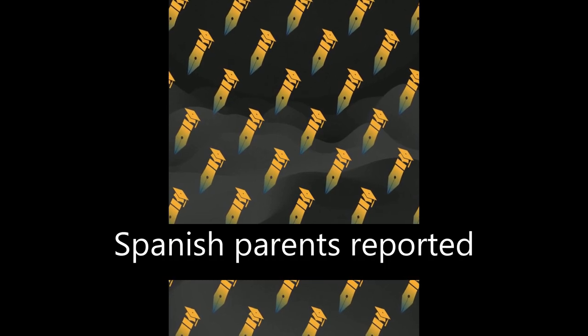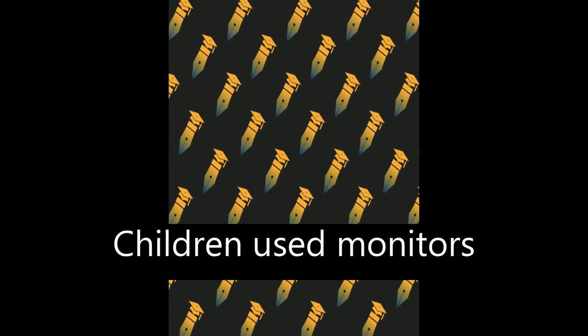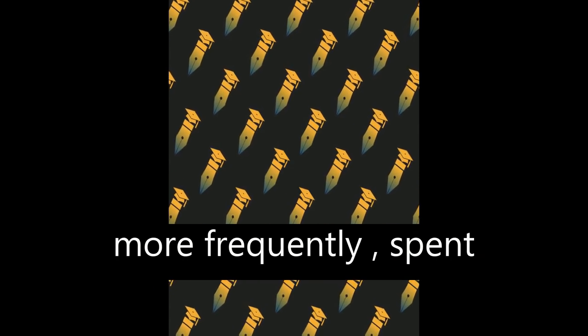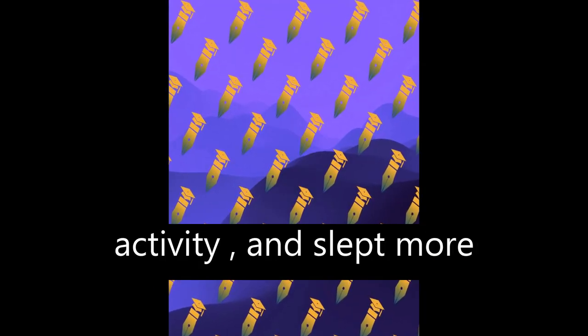Spanish parents reported more symptoms than Italians. Children used monitors more frequently, spent less time doing physical activity, and slept more hours during the quarantine.